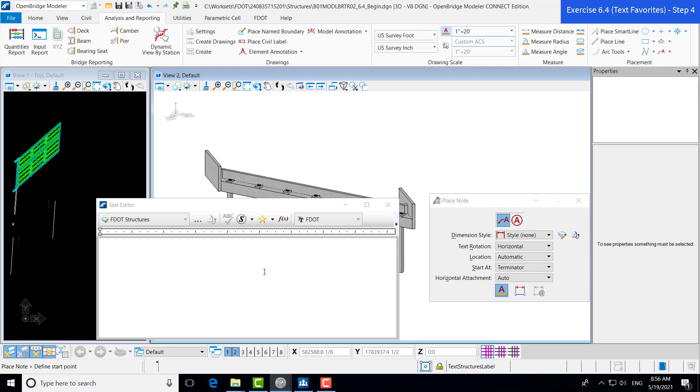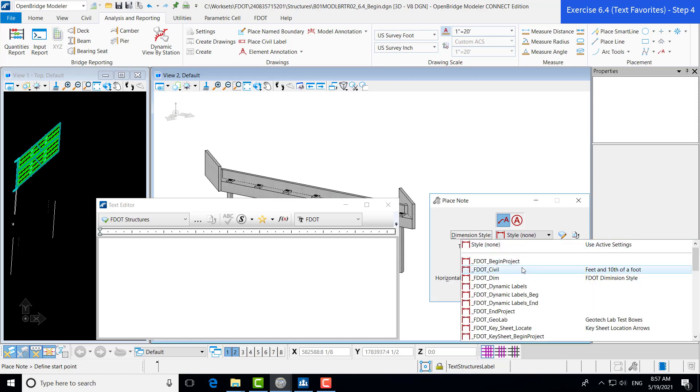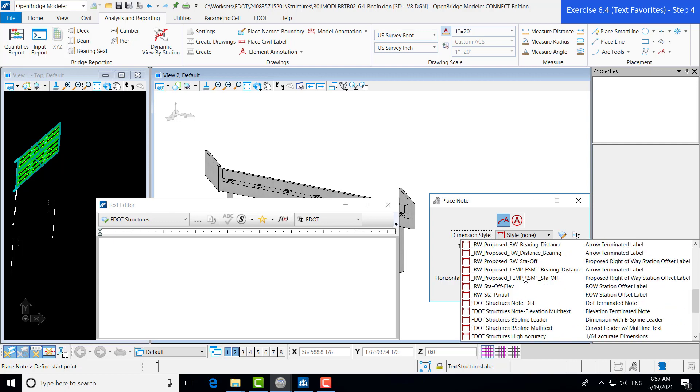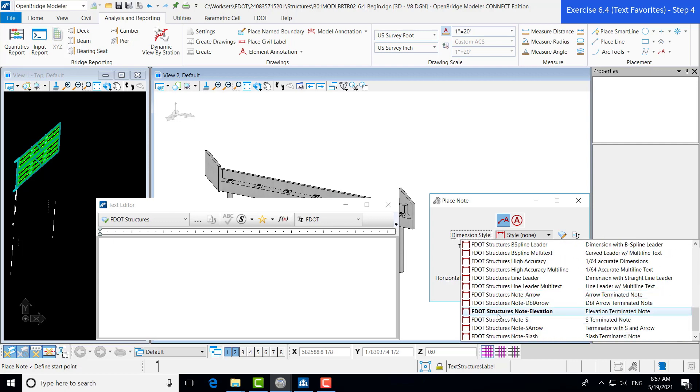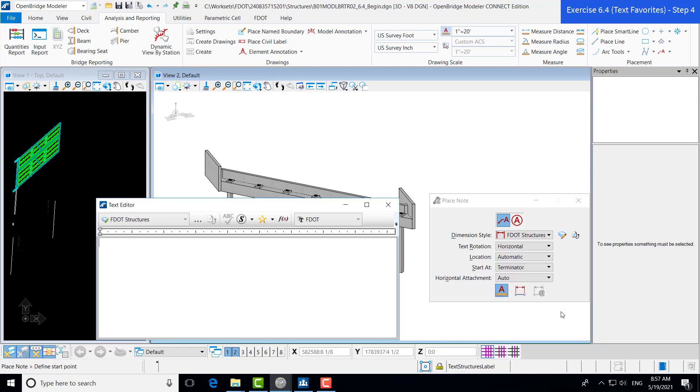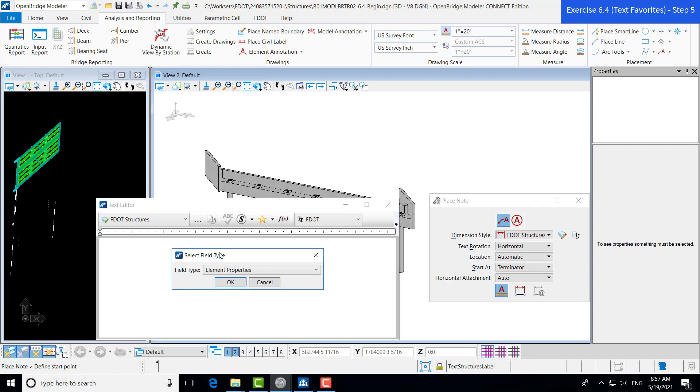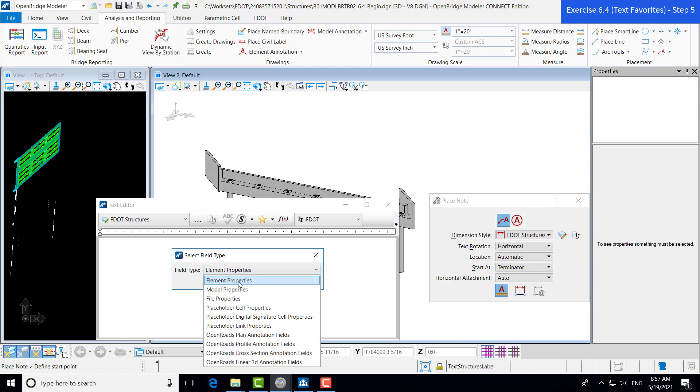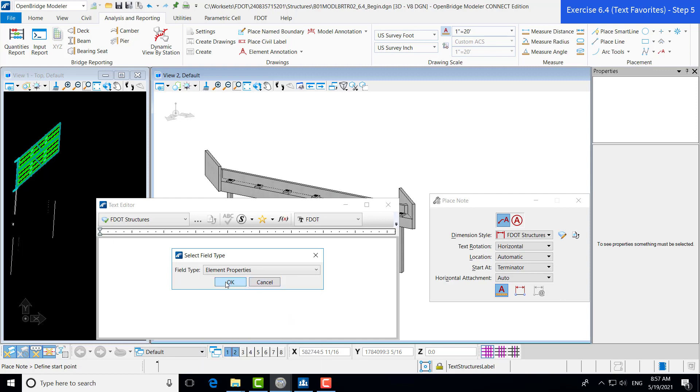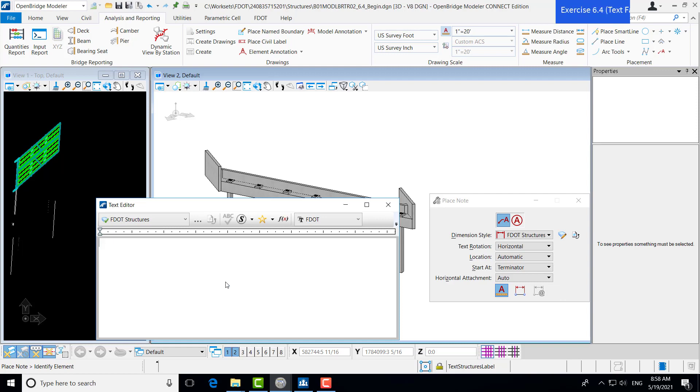For this exercise, our goal is going to be to set up the elevation call outs at our bearing seats. So the dimension style, we're going to head over to the dimension style drop down list. That's going to be the structures note elevation. So we're going to do a note call out. And now we're going to start setting up the format of the call out. So we'll go ahead and click on the insert field function. So this is what helps us pull out specific data from our model and into note form. Here we'll specify which properties we're interested in. For this one, it's going to be element properties because we're going to be trying to take the properties of the bearing seat. And then we can click OK.